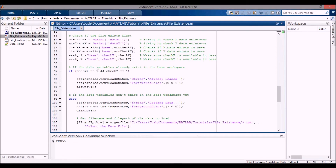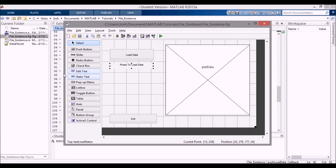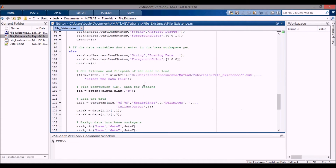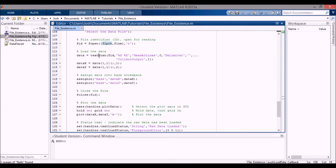So if both data variables exist in the base workspace (checkX is 1 and checkY is 1), I set the static text to say 'already loaded' in blue. If the data variables don't exist yet, I set it to 'loading data' in red, then get the file name and path using uigetfile, open the file for reading, use textscan to get two floats for the X and Y data with no header lines and a space delimiter.